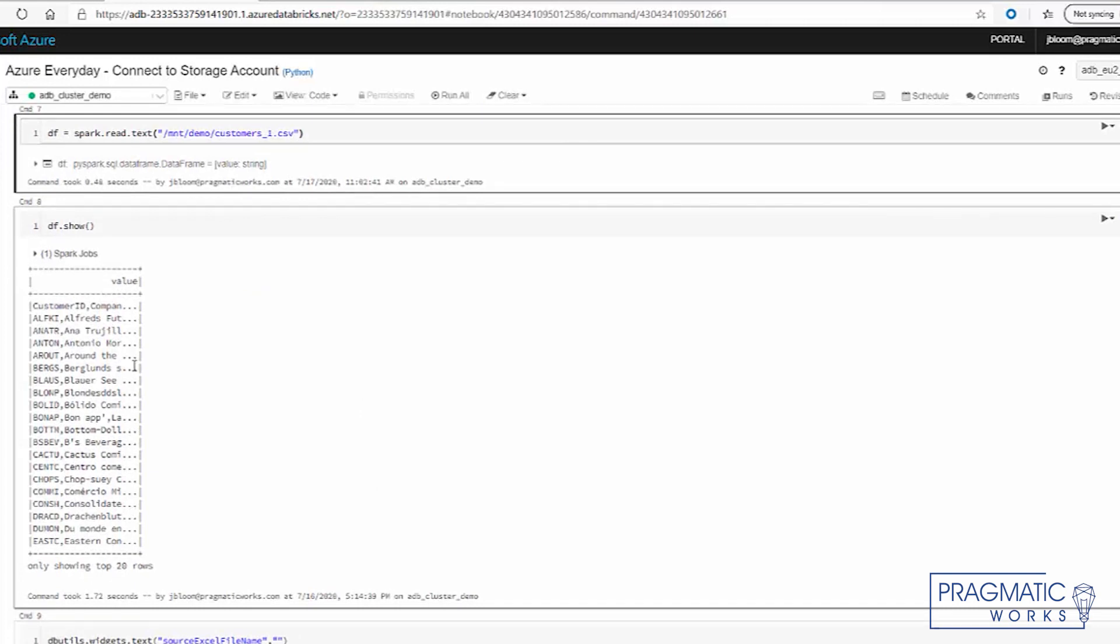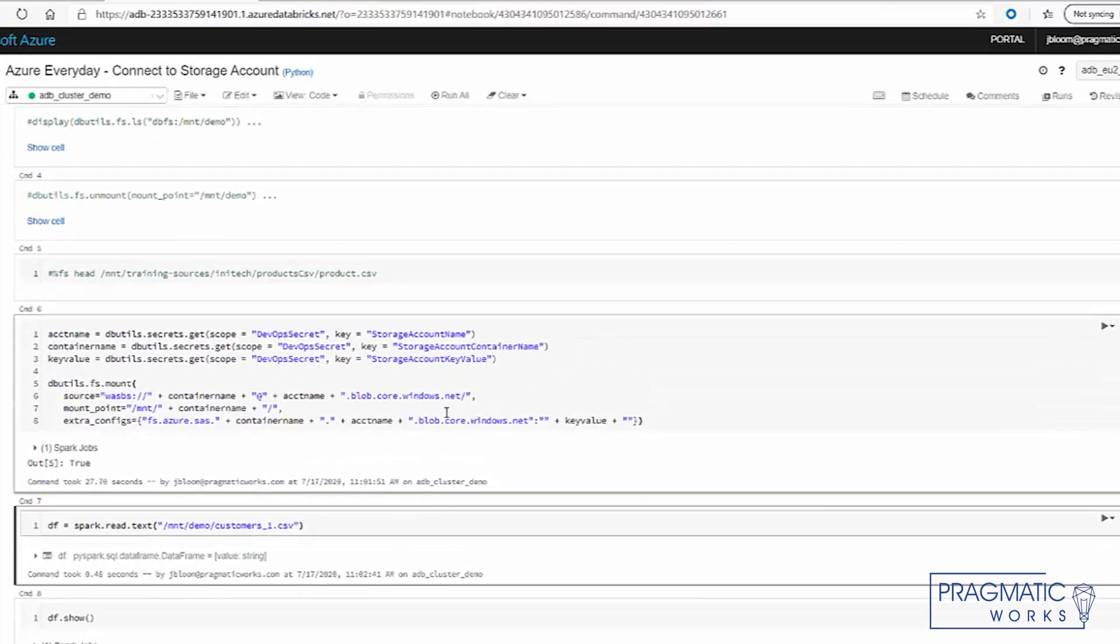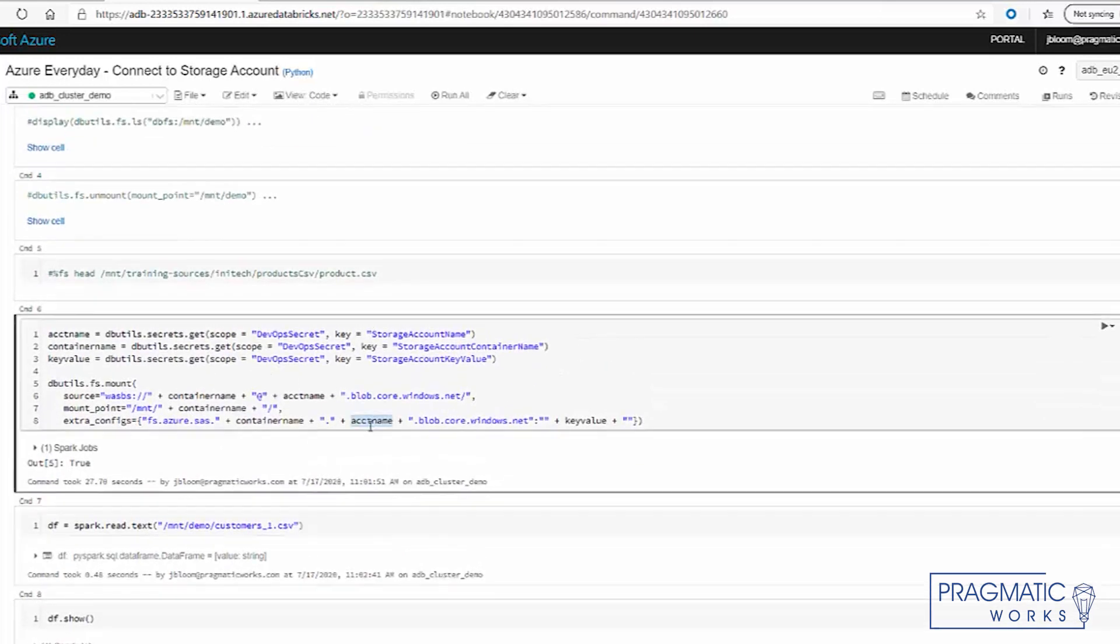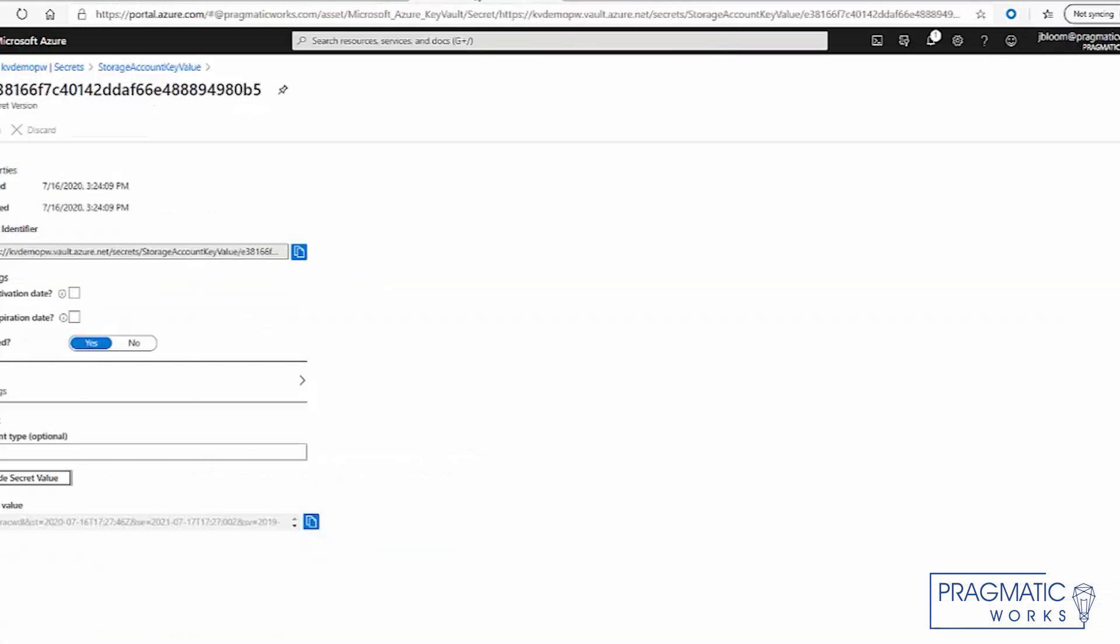So what we did was we've connected to our storage account, which is what we did in our last video. But we added an extra feature of implementing the connection to the key vault. And that's important because a lot of that information is no longer exposed to the developers. It's stored here in the key vault.